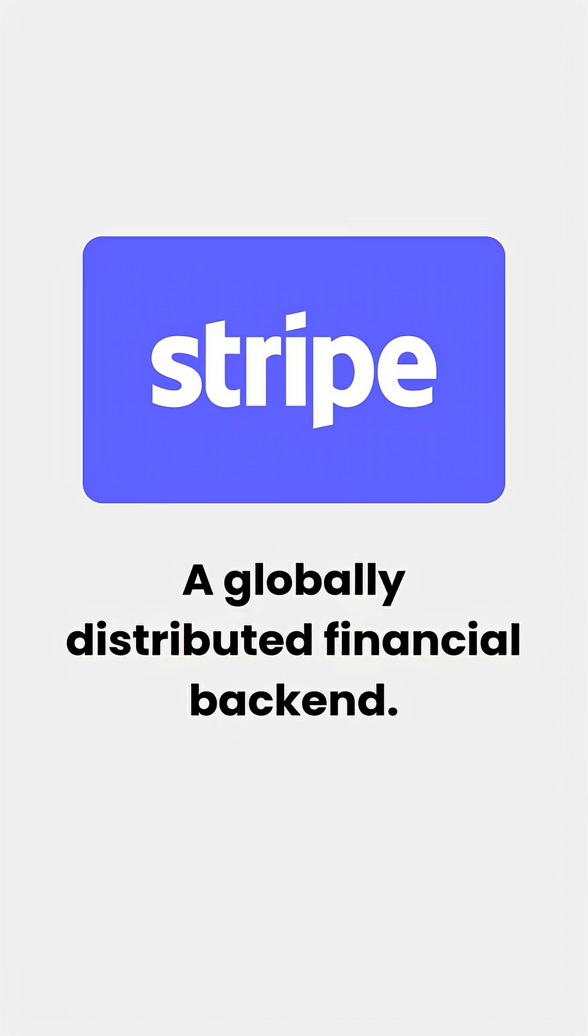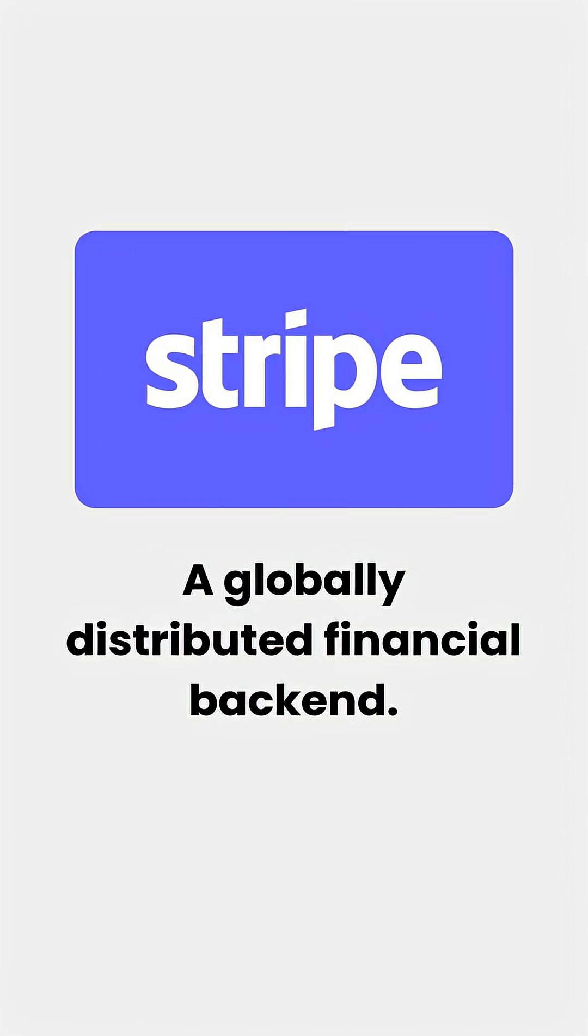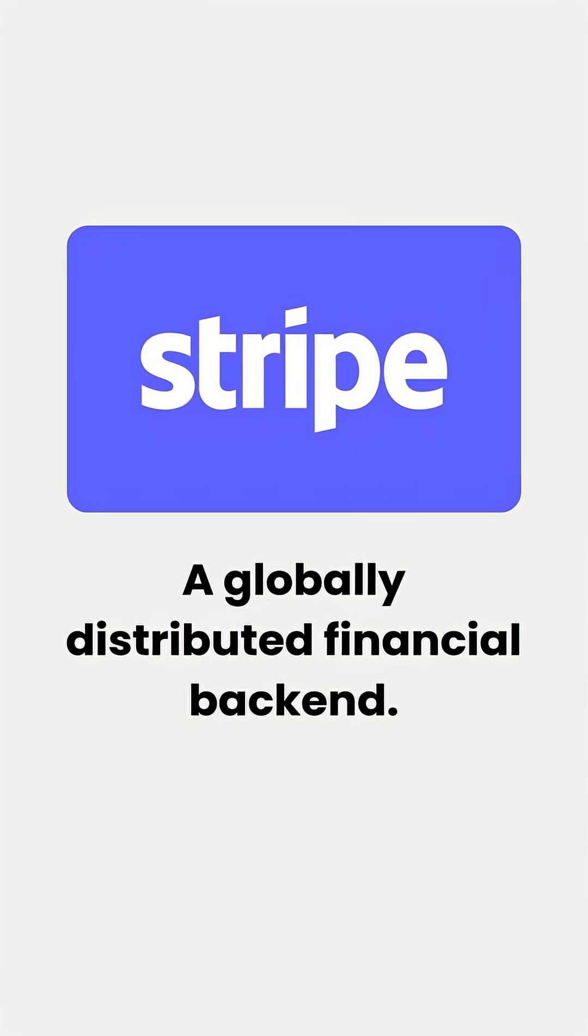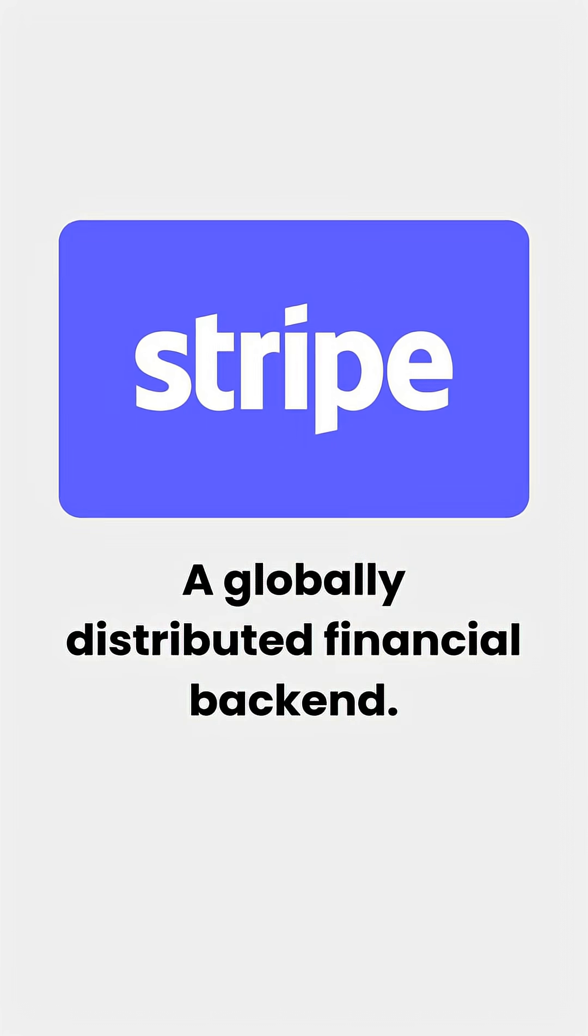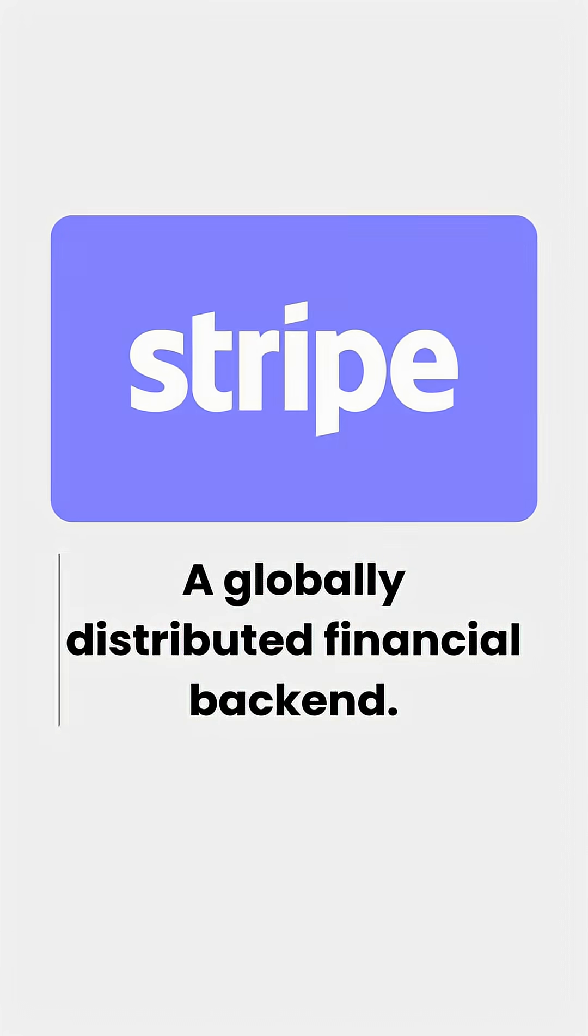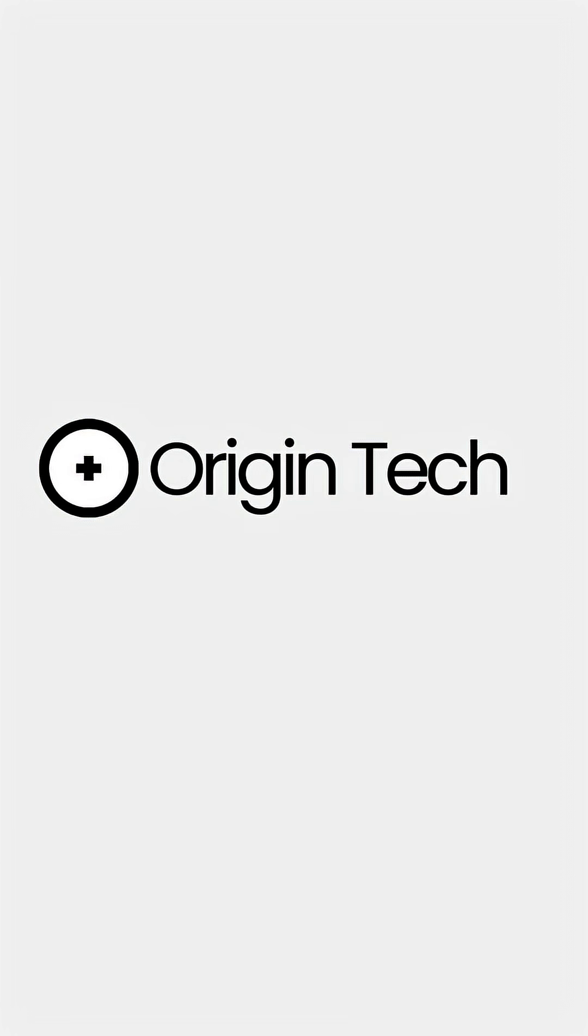That's Stripe, a globally distributed financial backend disguised as one simple API. Follow for more of such content.